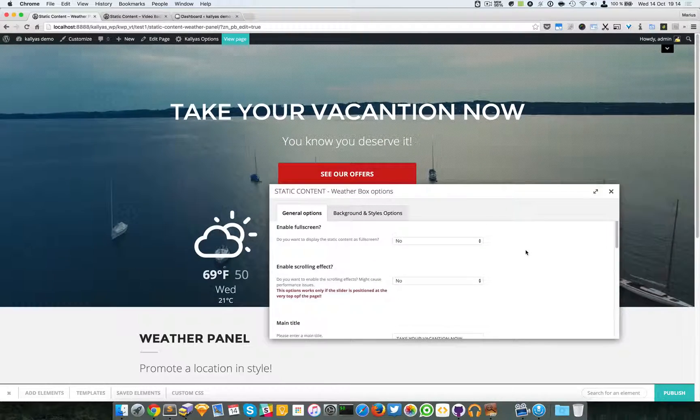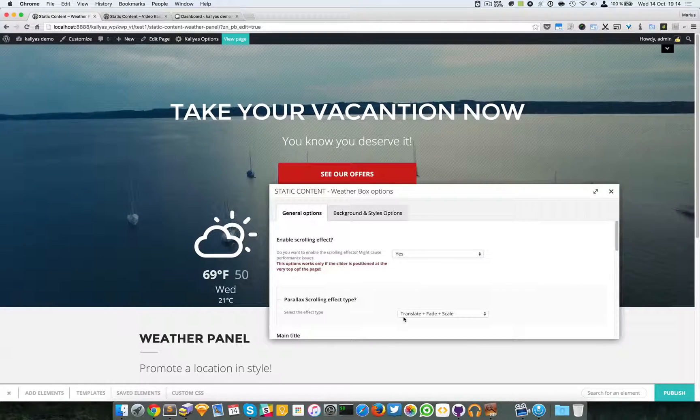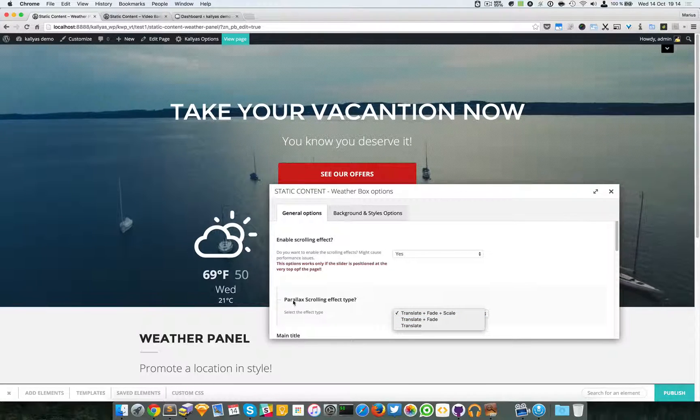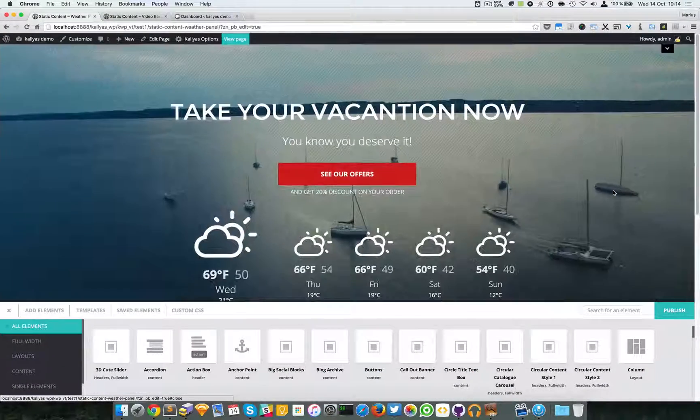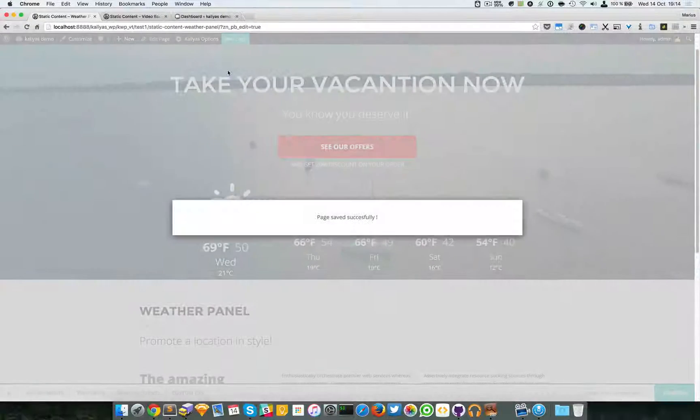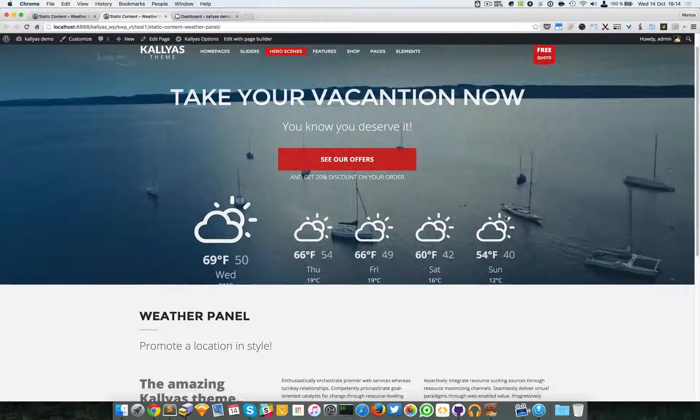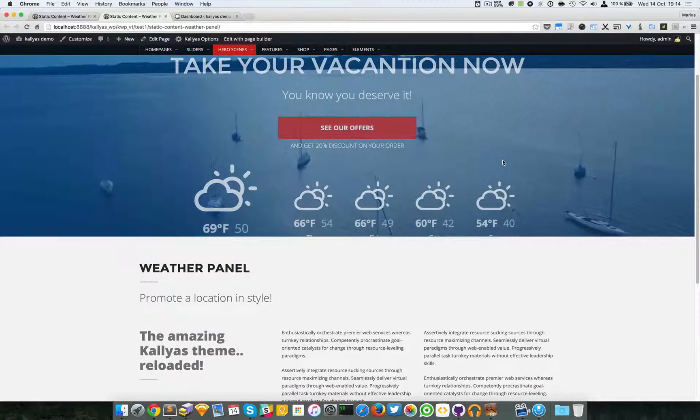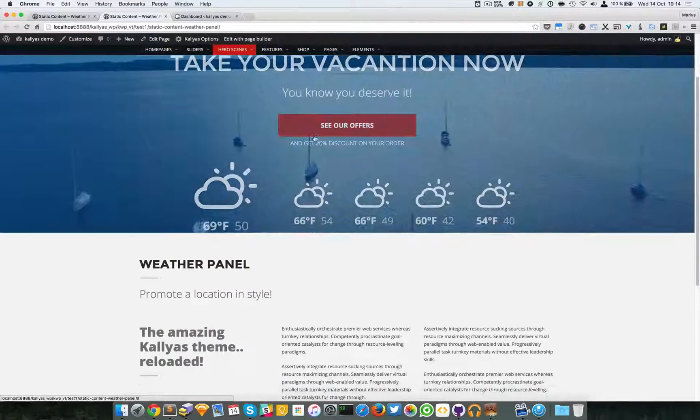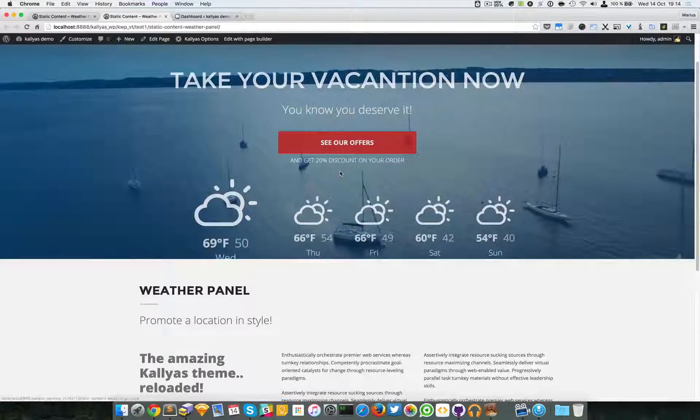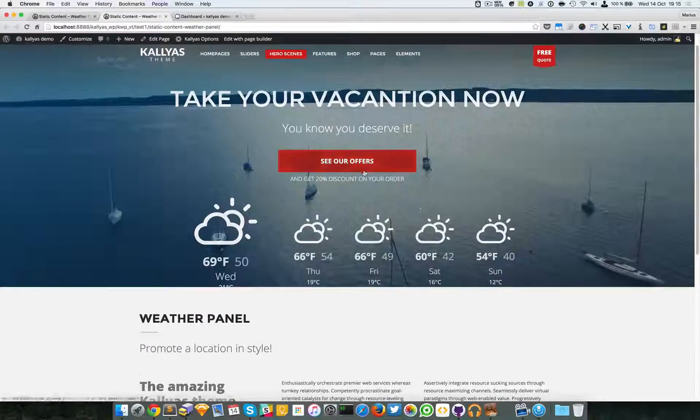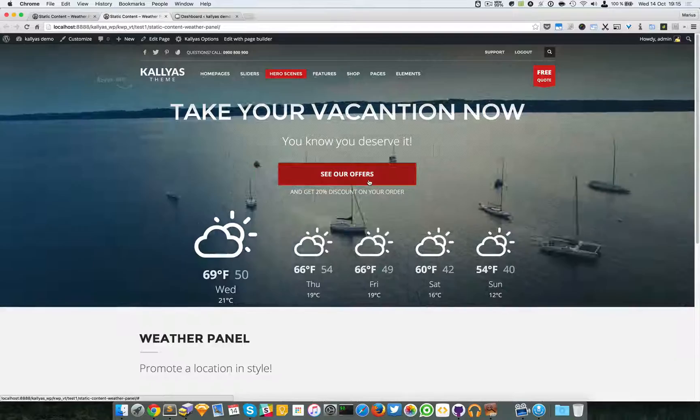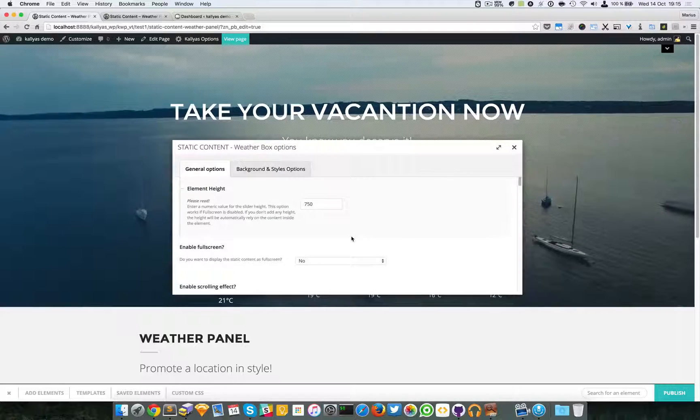Moving on, you have this scrolling effect. If I enable it, you have multiple effects for the parallax scrolling effect. Just save it and I'm going to publish this and open into the view page mode. If I scroll down you can see that the video behind is scaling and this content right here is sticking at the center. It also fades, so it's a nice and cool scrolling effect for the element.